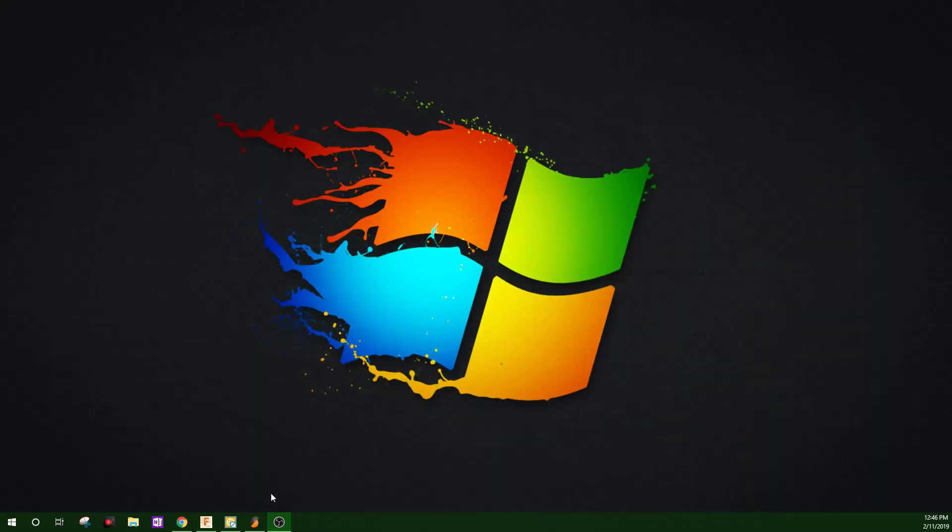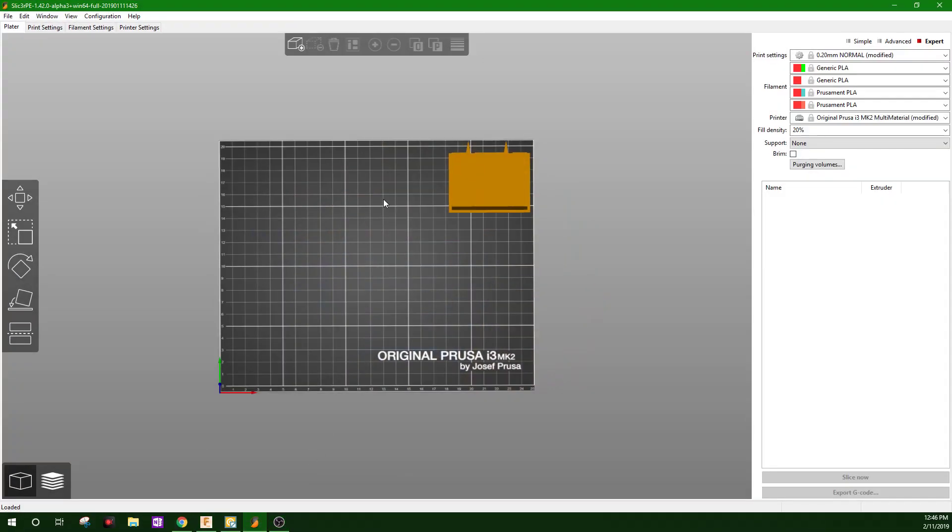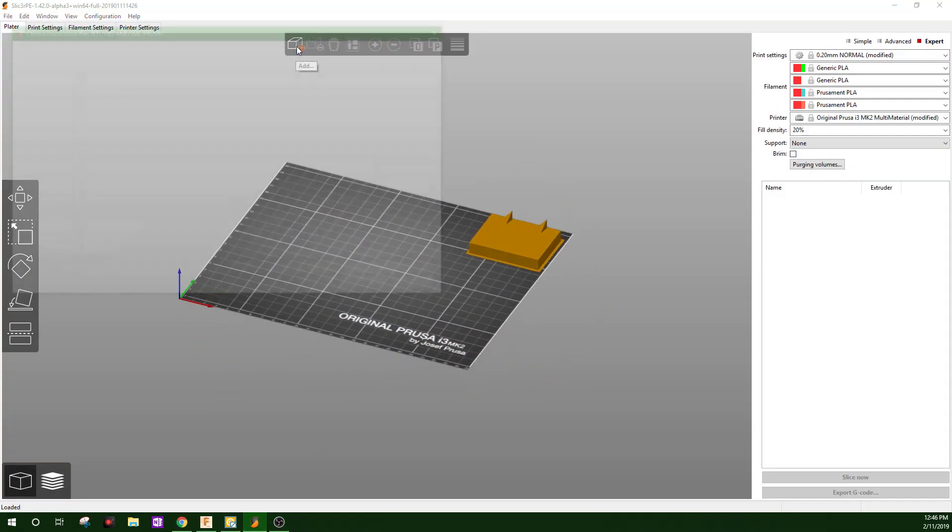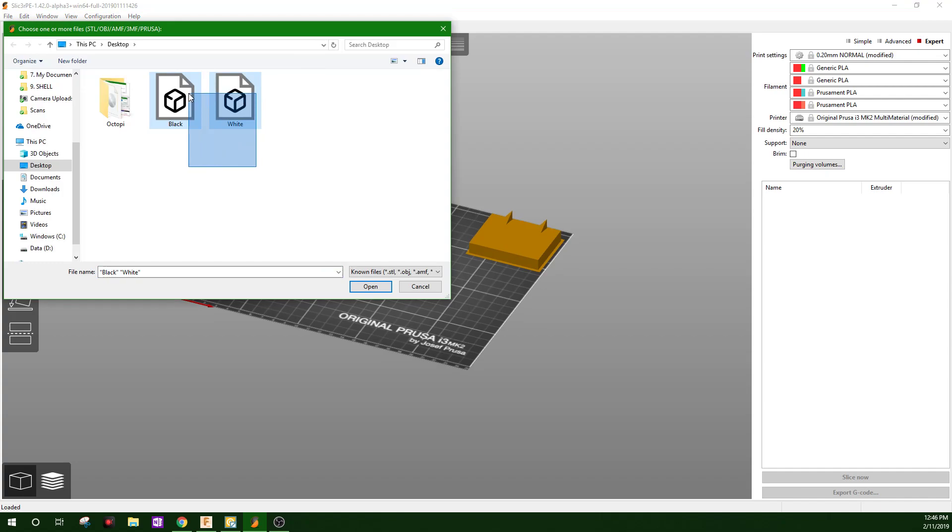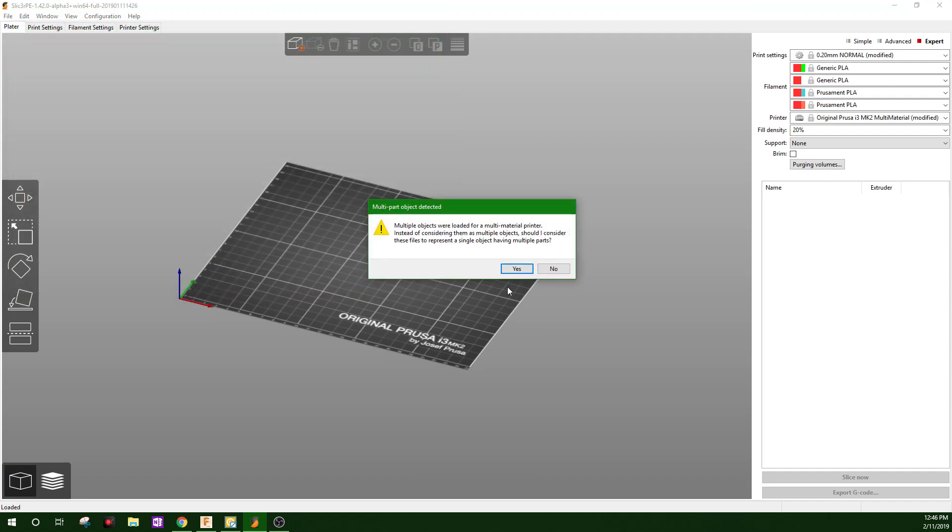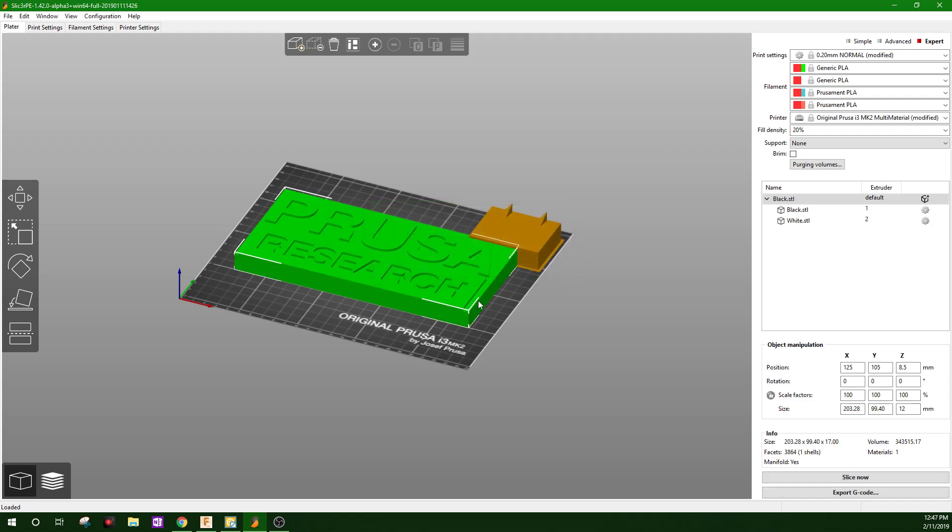Then we'll open the slicer. Import both black and white. This is asking if you want to put them together as you exported them from Fusion. Hit yes.